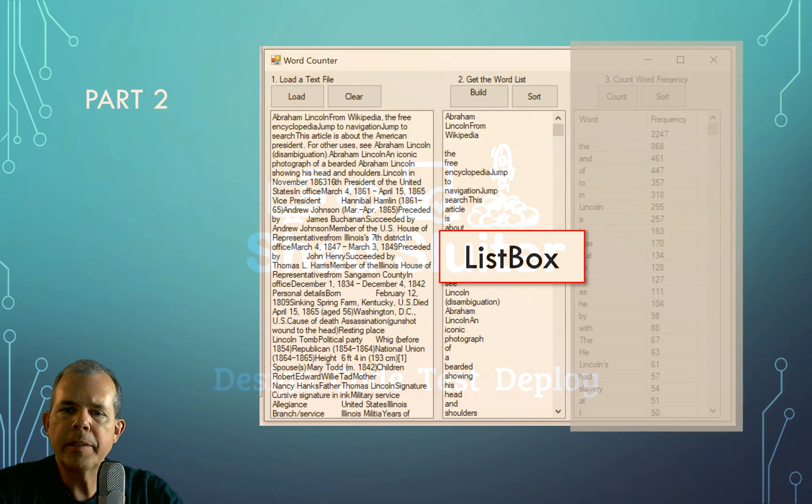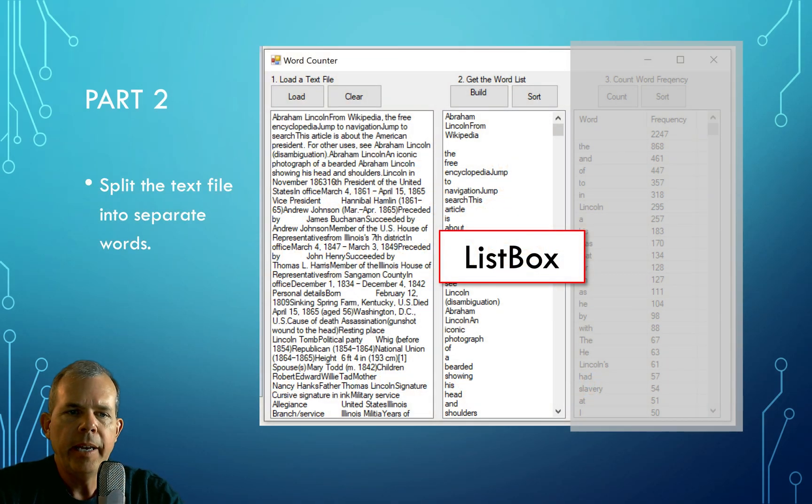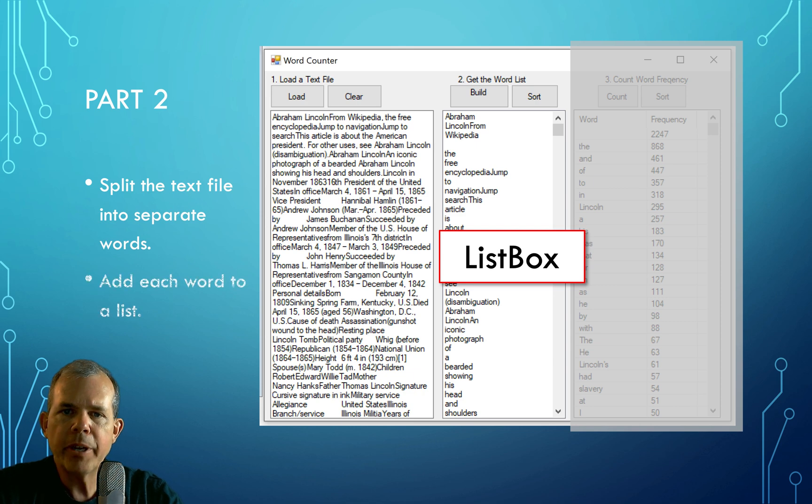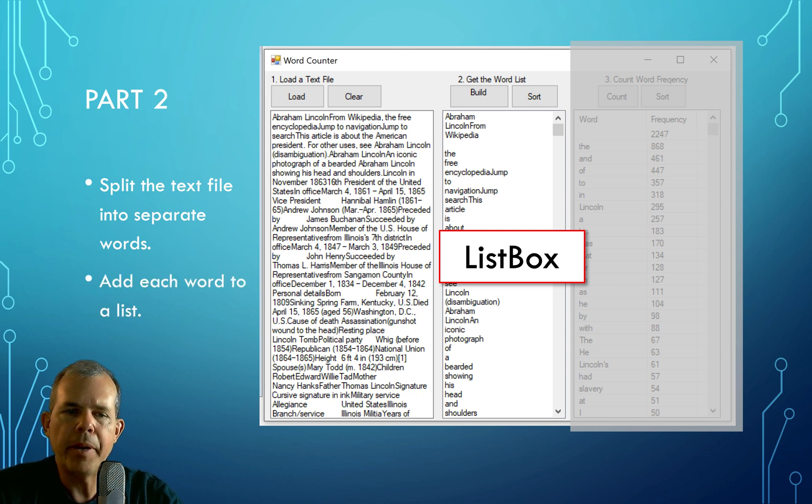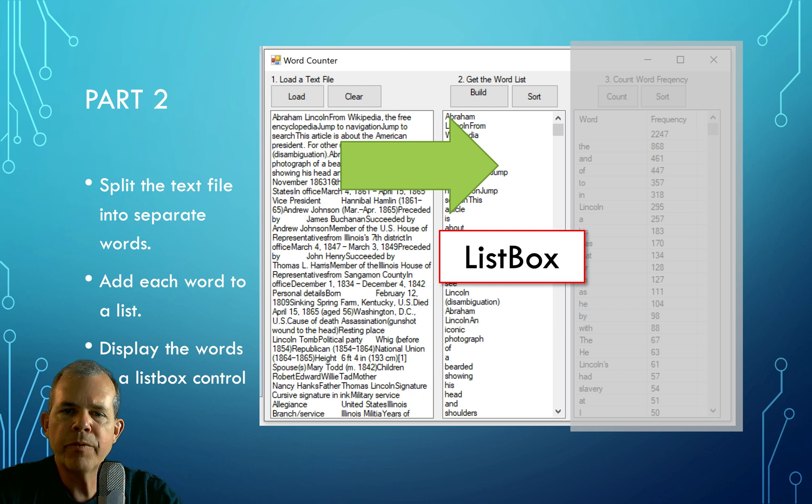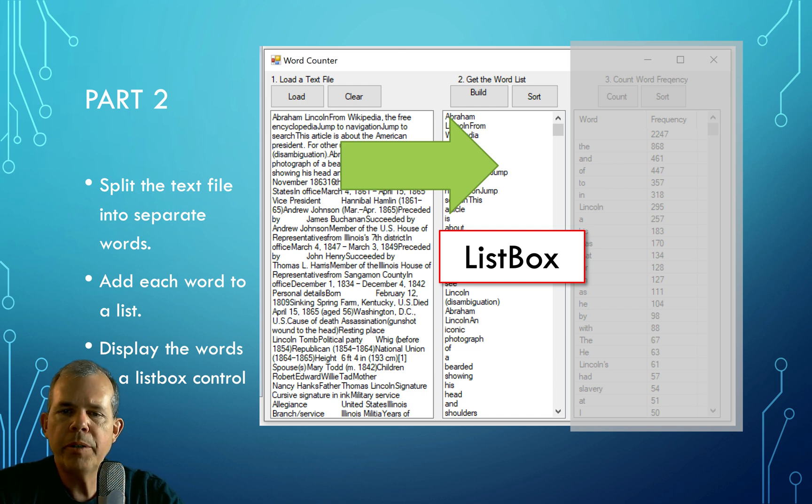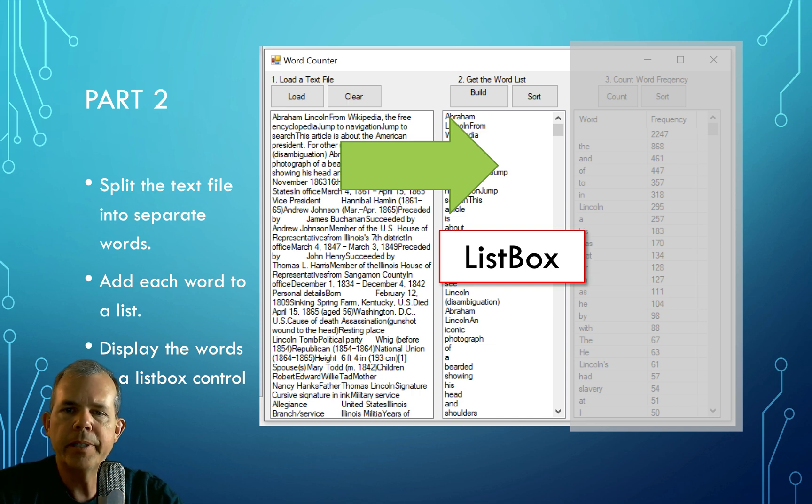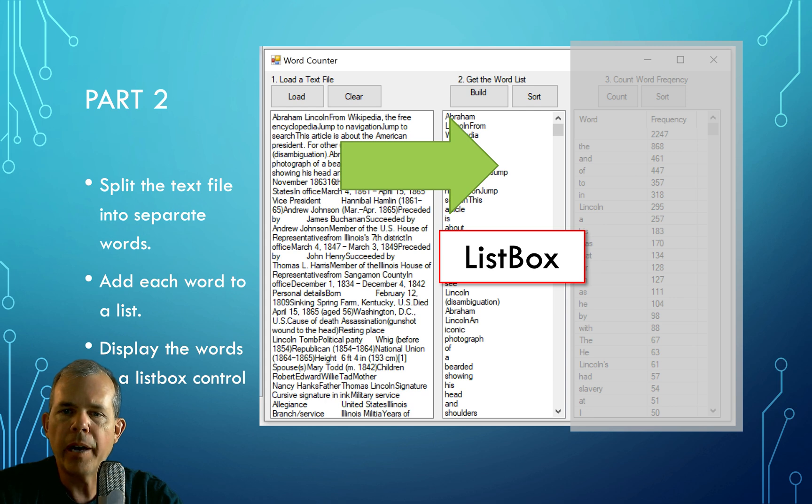We're going to create this list box, and we're going to split all of the letters that are in the first box, and we're going to split them based on spaces or commas or periods. And then we're going to add each of those words into a list. And so you can see that the list has a one-time occurrence of each word in the document. And so it's a aligned list. So a list box is the control we need.